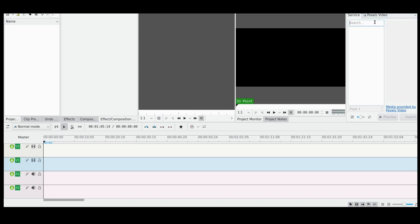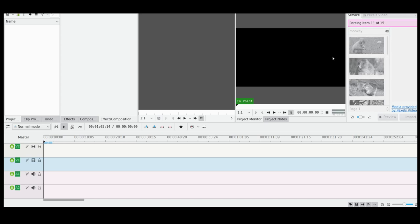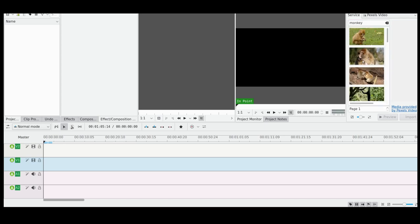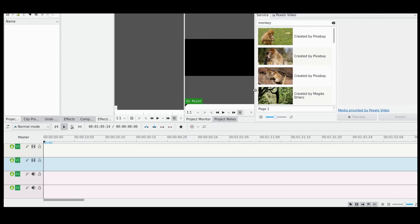So what it's doing is pulling through Pexels library of free stock videos, and you're going to be able to search directly through this. Let's search for monkey. And you can see it's populating some clips here from Pexels. I'm just going to make this a little bit bigger to make it easier to see.